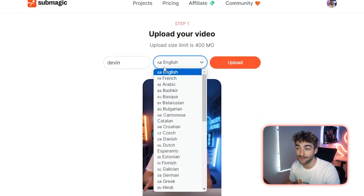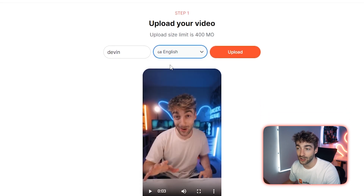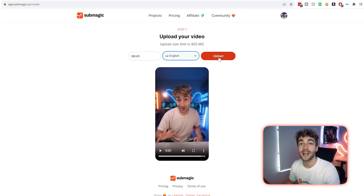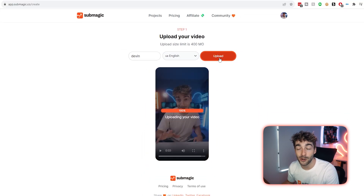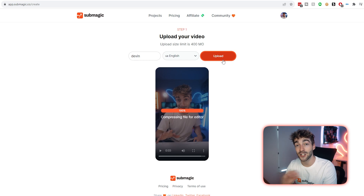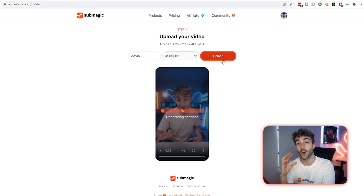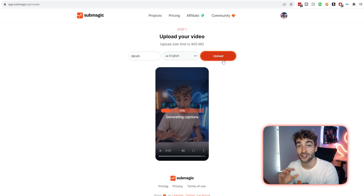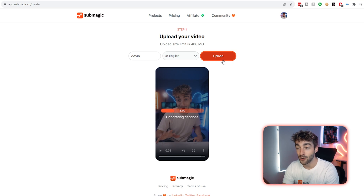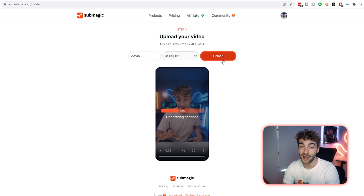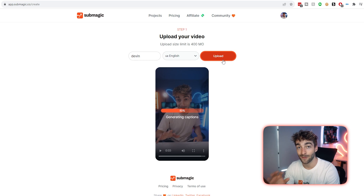From here you can select the language you want your captions in, click on upload, and in just a few moments Submagic is going to work its magic and automatically apply generated captions to your video. You'll then be redirected to a page where you'll be able to customize it even further.